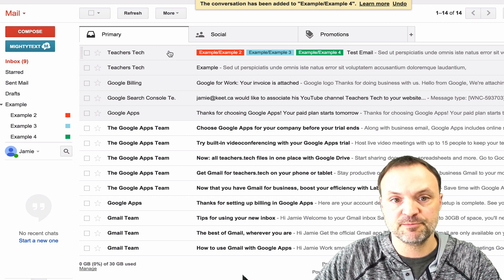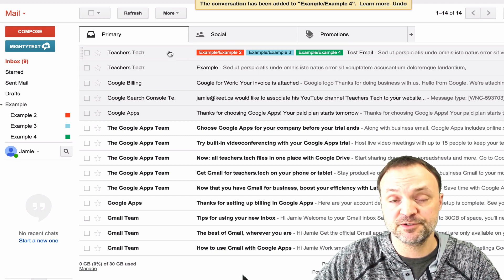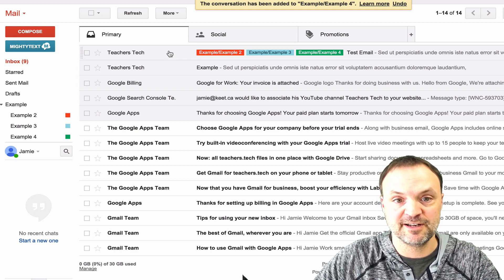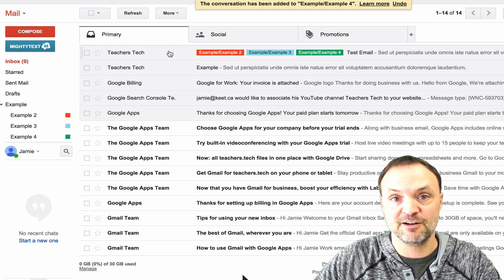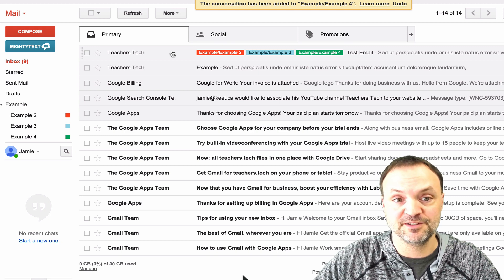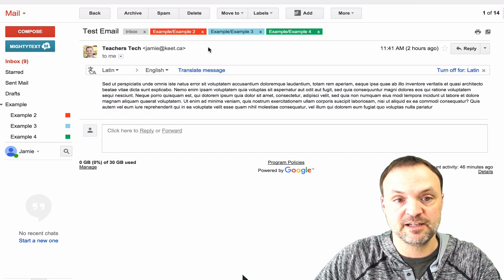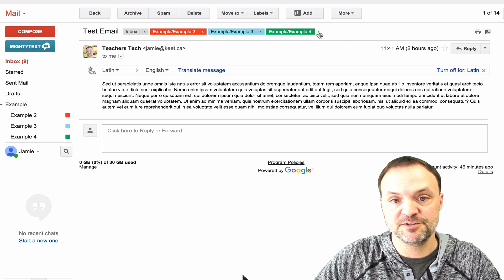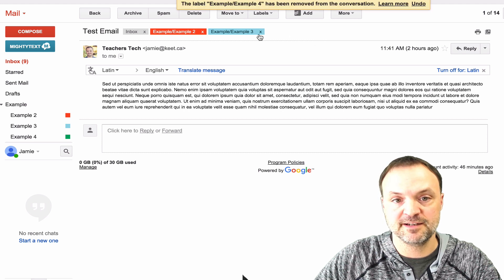Once I talk about the filters in a different video, you'll see how a lot of this can be taken care of for you as the emails come in. So as I click on this one, if you want to get rid of your labels, you can just hit the X like this.